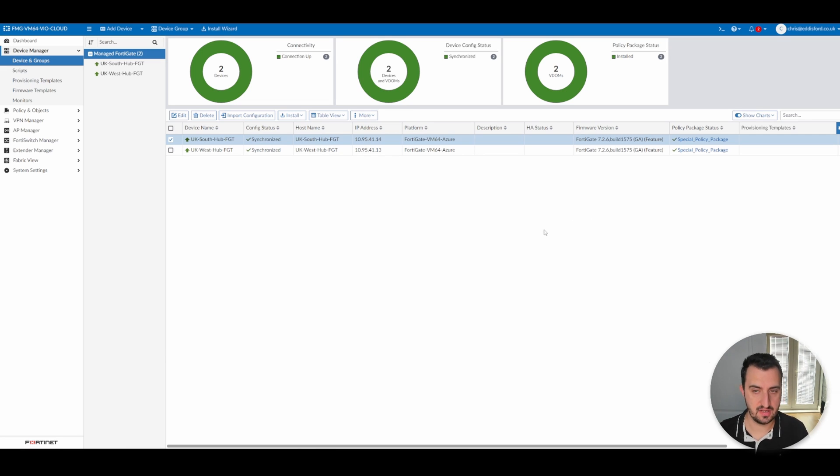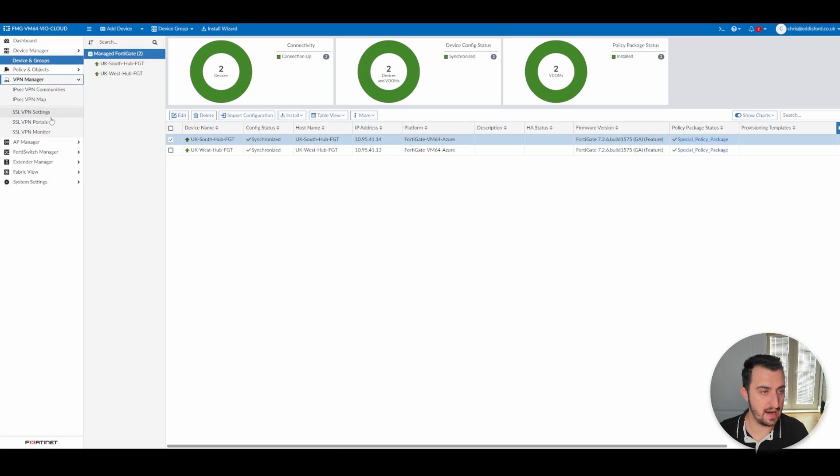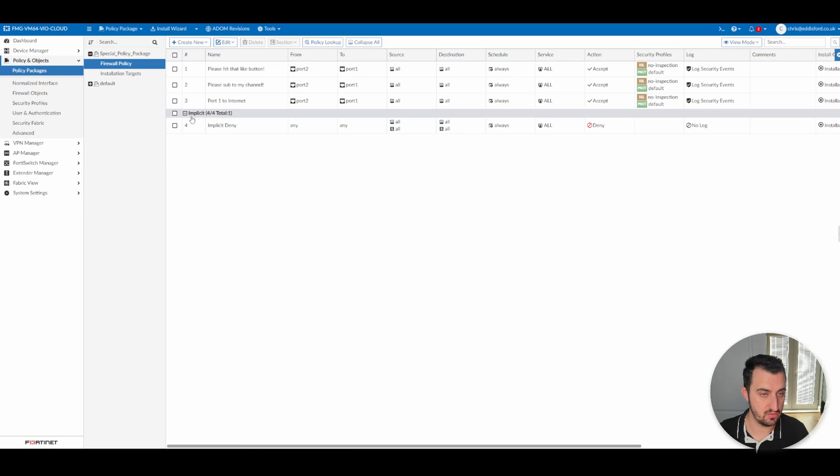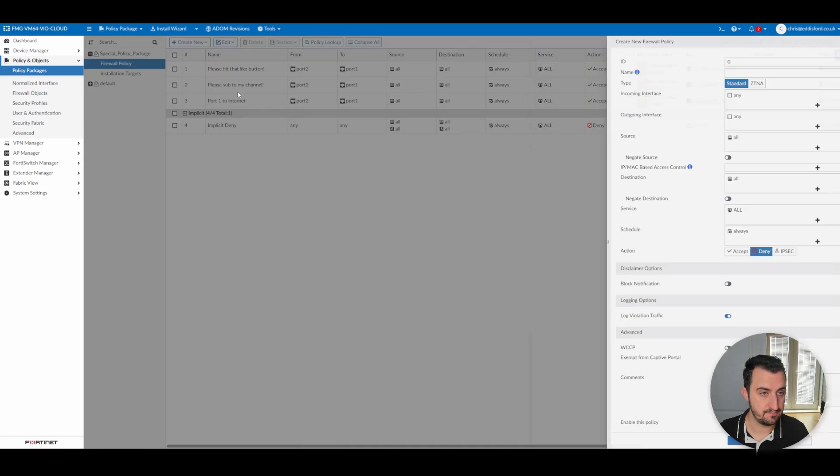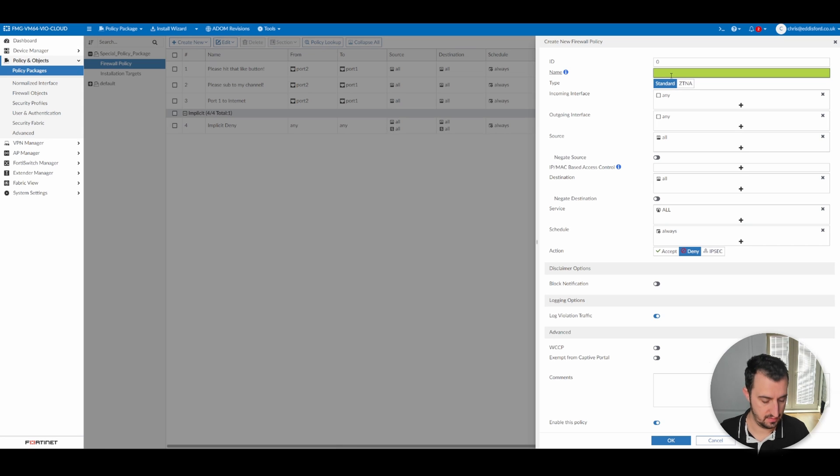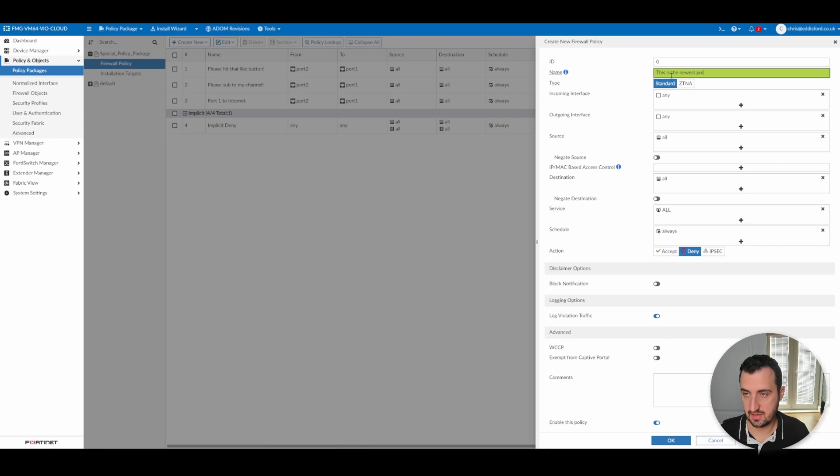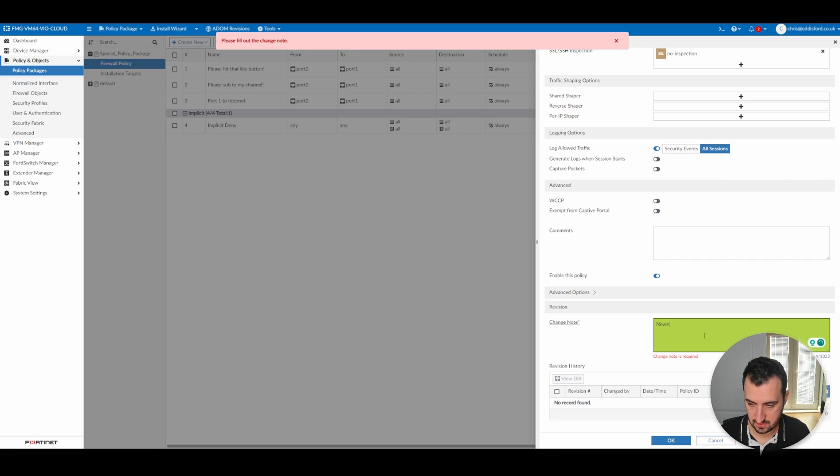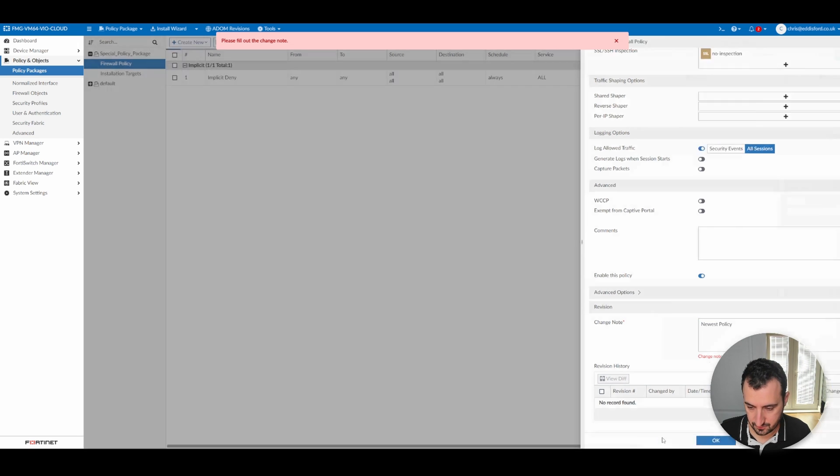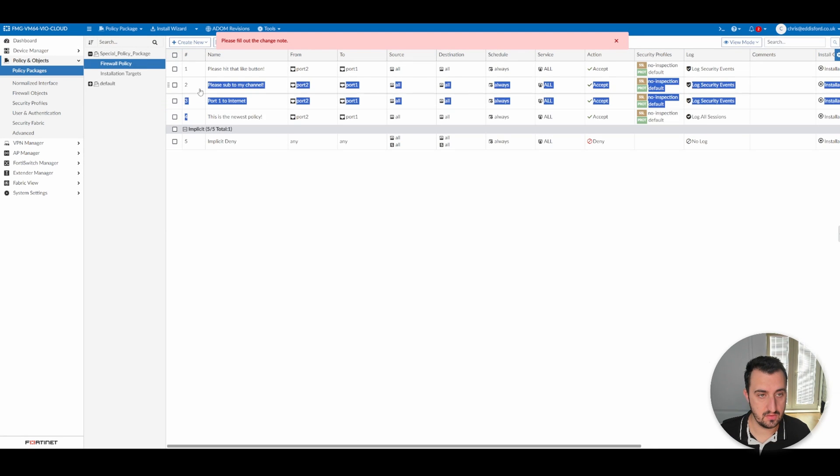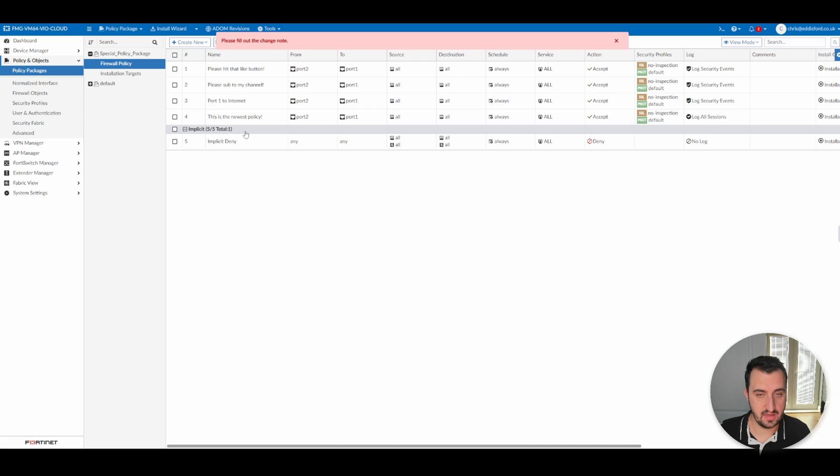In the event of you needing to add a new firewall policy, you would go into the policy package, create new, which is this is the newest policy. Okay. New. Newest policy. Okay. So that's going to be policy number four.